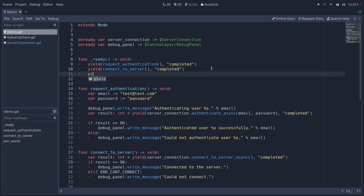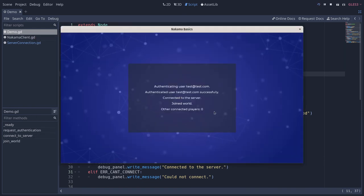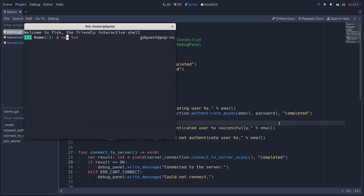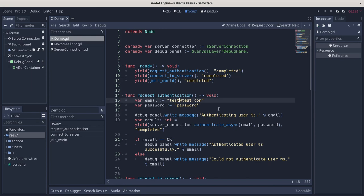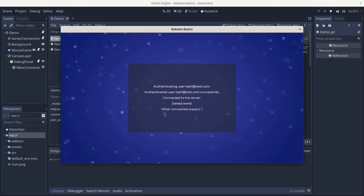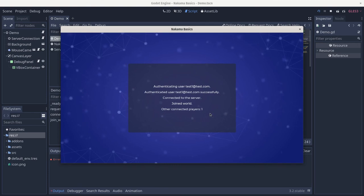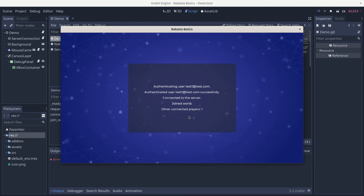From the `_ready` function we yield on `join_world` and wait for it to complete. Running the game, you'll see zero other connected players. Keeping that instance running and opening another instance with different credentials, you will see one other connected player — from the first running instance. This is a quick way to confirm multiple players can join the same world, counted from presences returned by the server. In the next segment we'll look at much more complex code in the final GDScript Nakama demo.